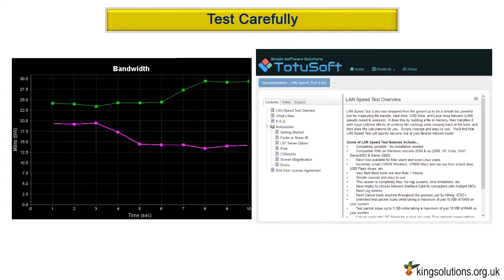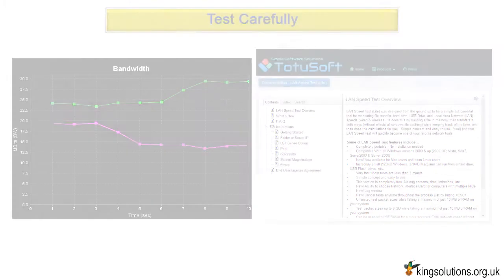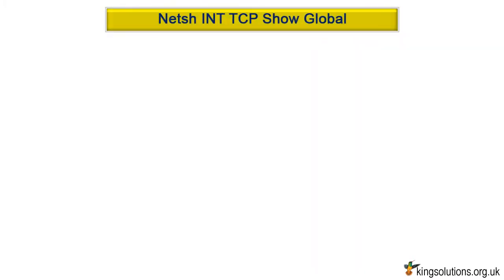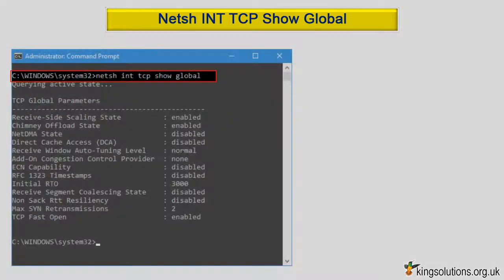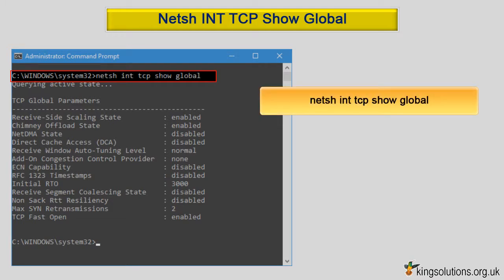This should put you in a good position to figure out which settings deliver the best results. The first thing we need to do is examine the current TCP global parameters and determine what settings need to be changed. The easiest way of doing this is to use Windows Network Shell. Step 1: open your command prompt with administrator rights. Step 2: type